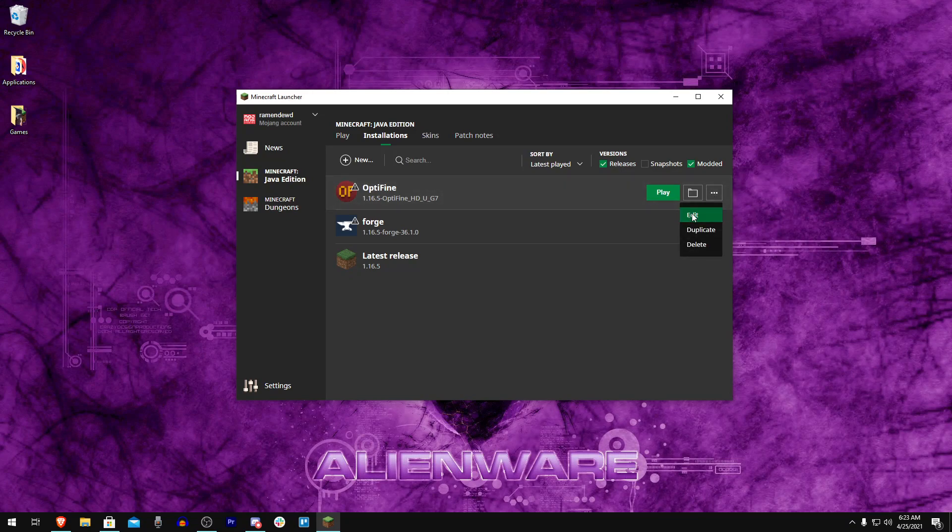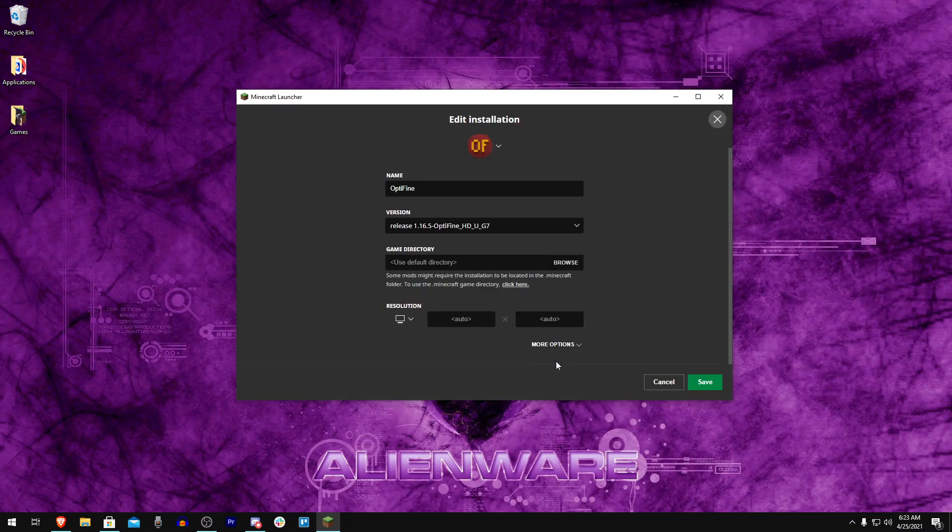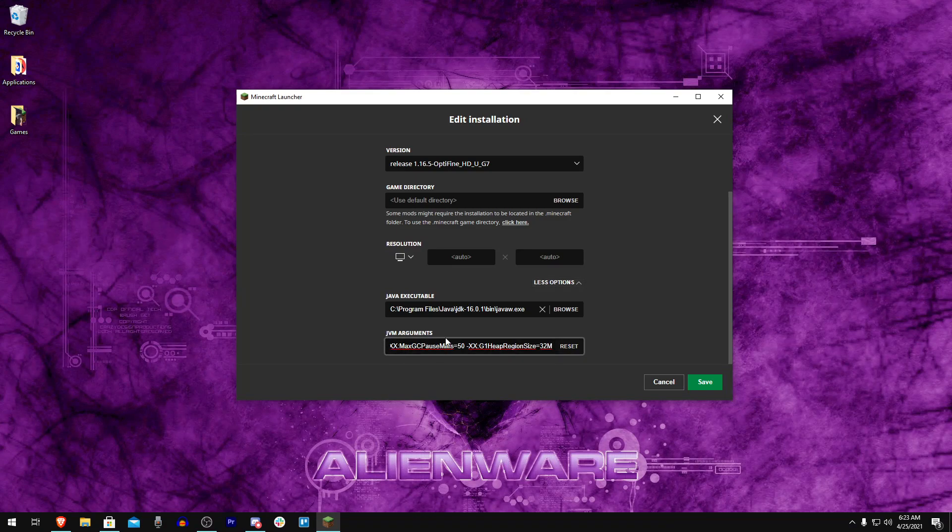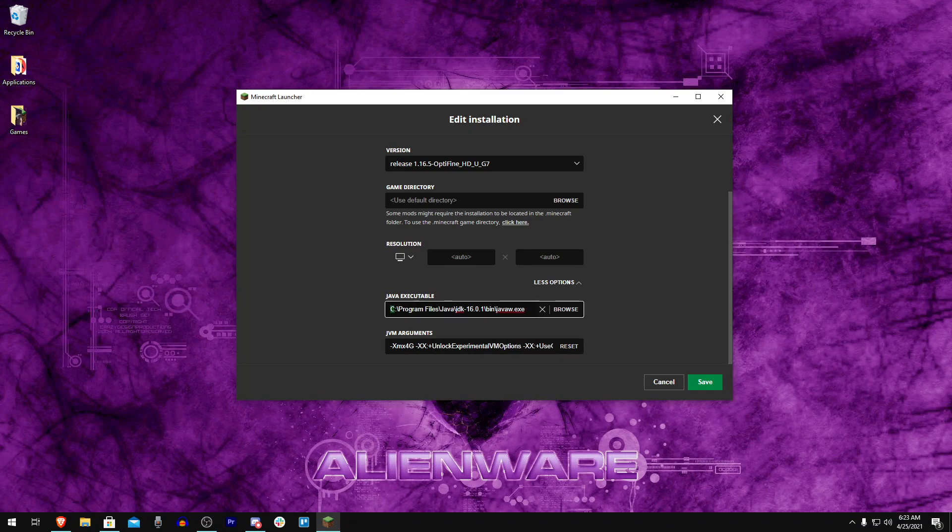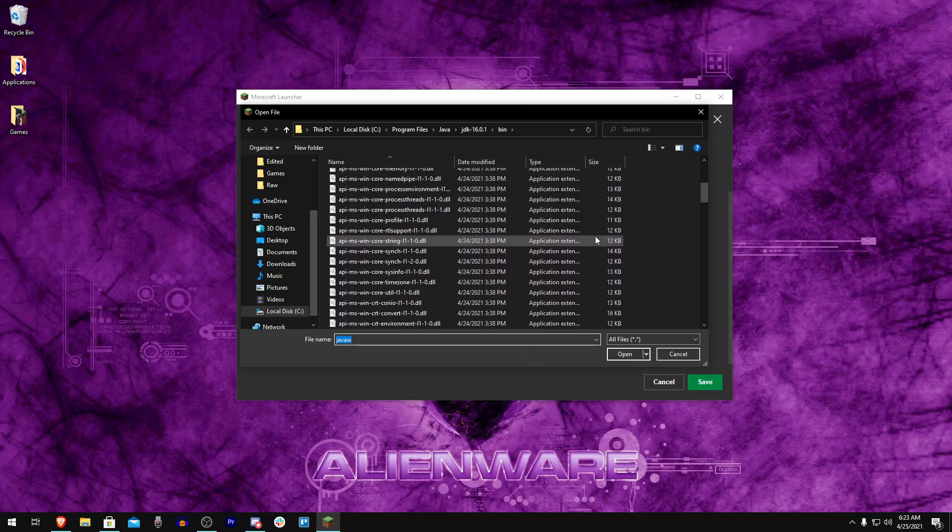If there is a modded launcher, some of them may allow you to change the Java version and it should be the same process. If we click More Options here, it's going to say Java Arguments - this is not related at all. These are JVM Arguments (Java Virtual Machine Arguments) - leave this alone unless you know what you're doing. This is just to edit your RAM. What you want to look at is Java Executable right here.